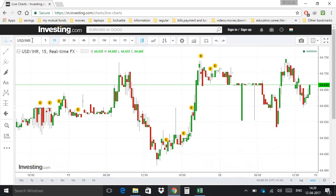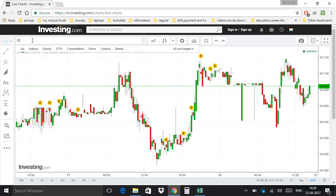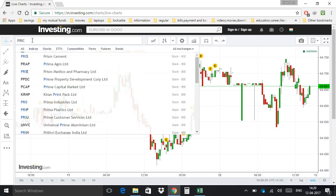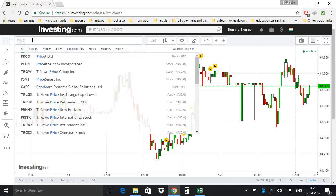Now here you can enter the name of the stock which you want to study. Wait for the suggestion list and select the desired stock.